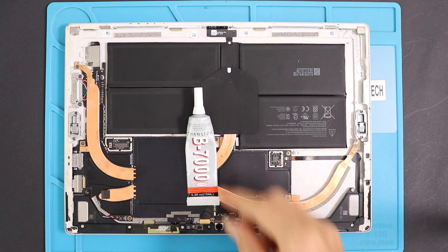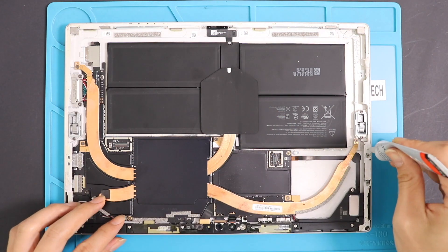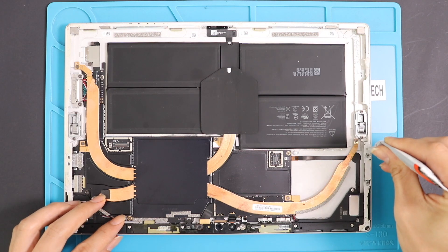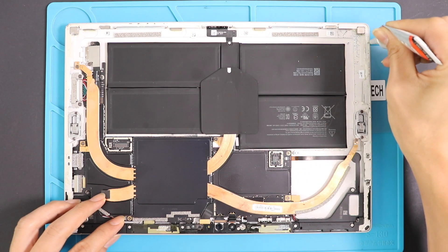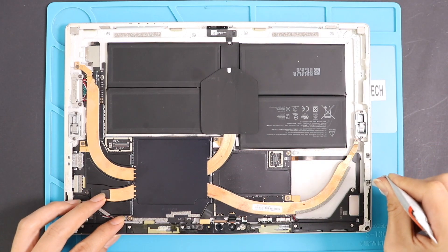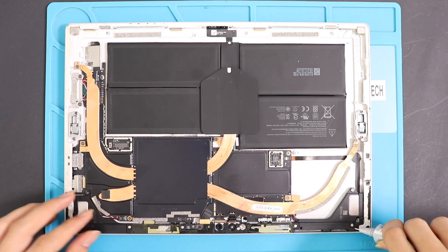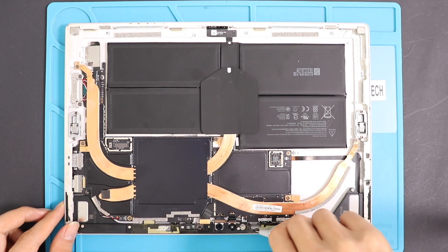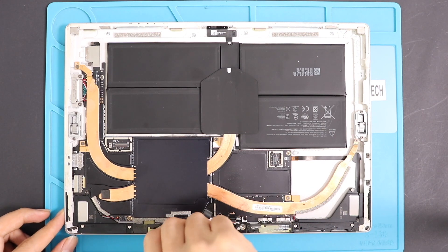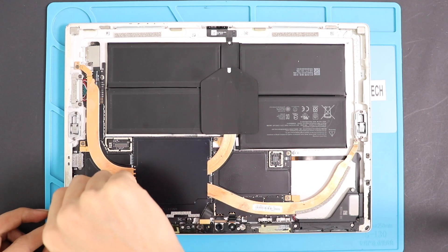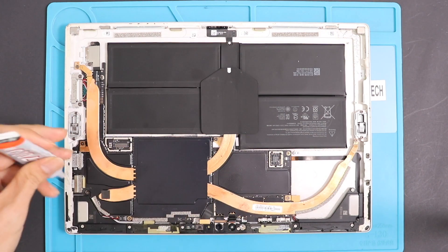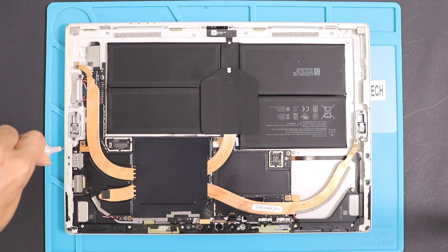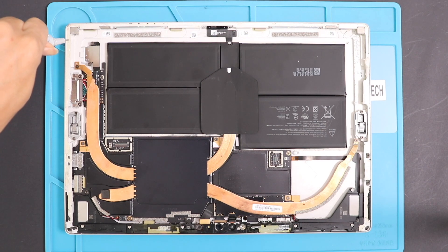Now we can clamp up the Surface Pro 5. First, ensure it has enough glue on it. If not, you can use B7000 glue or something similar.